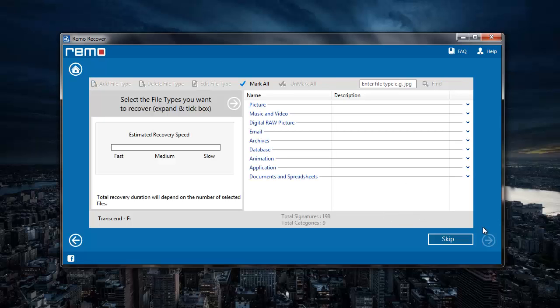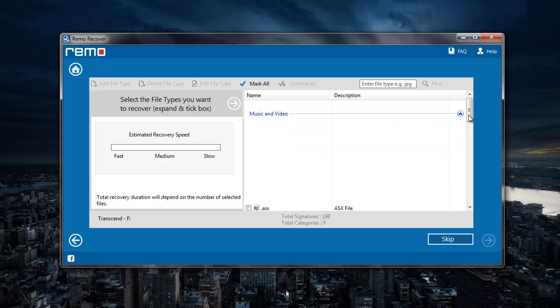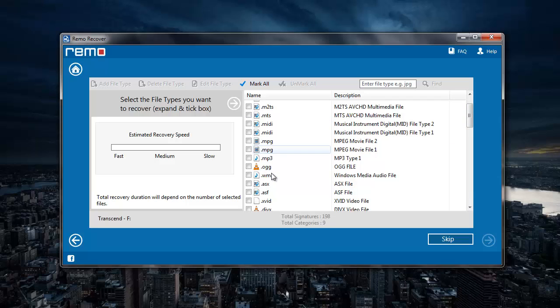Here I can select the file extension of the music file that I am looking to recover. So all I have to do here is just go to music and video, and then select the mp3 file extension here.